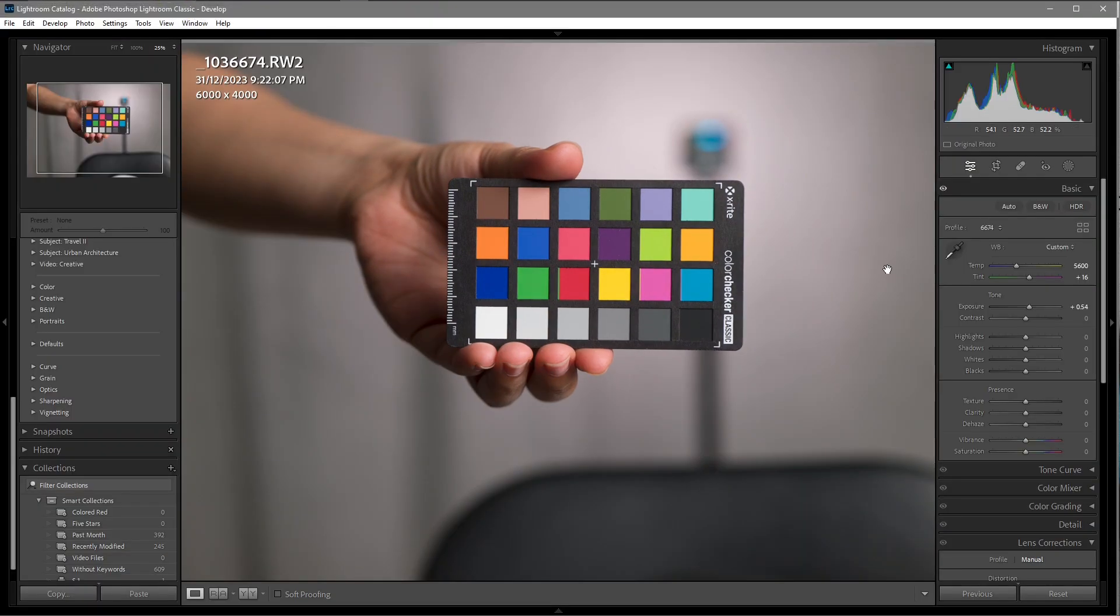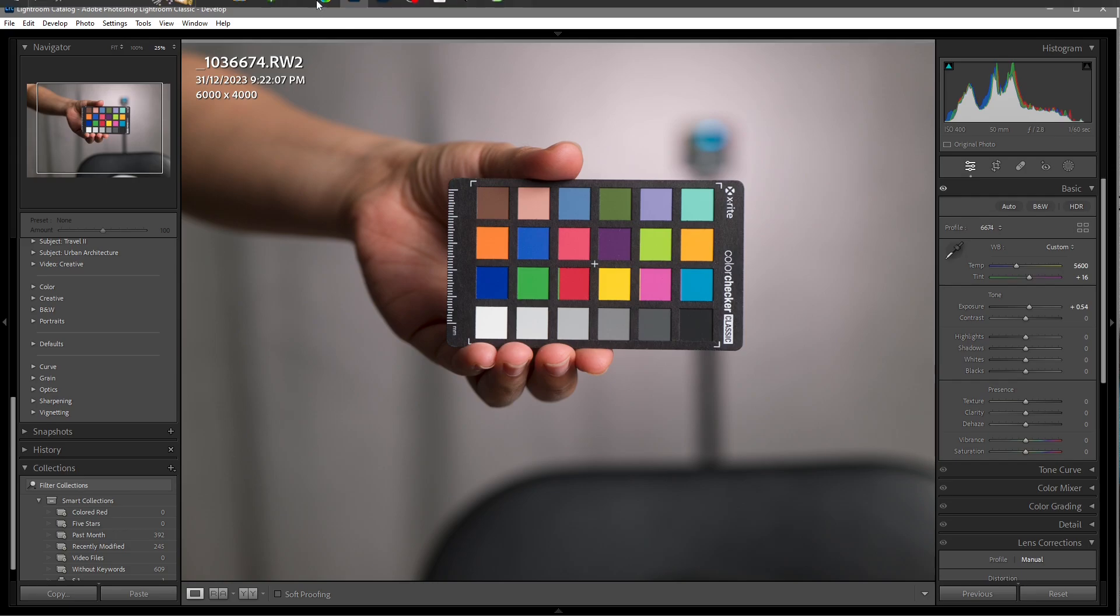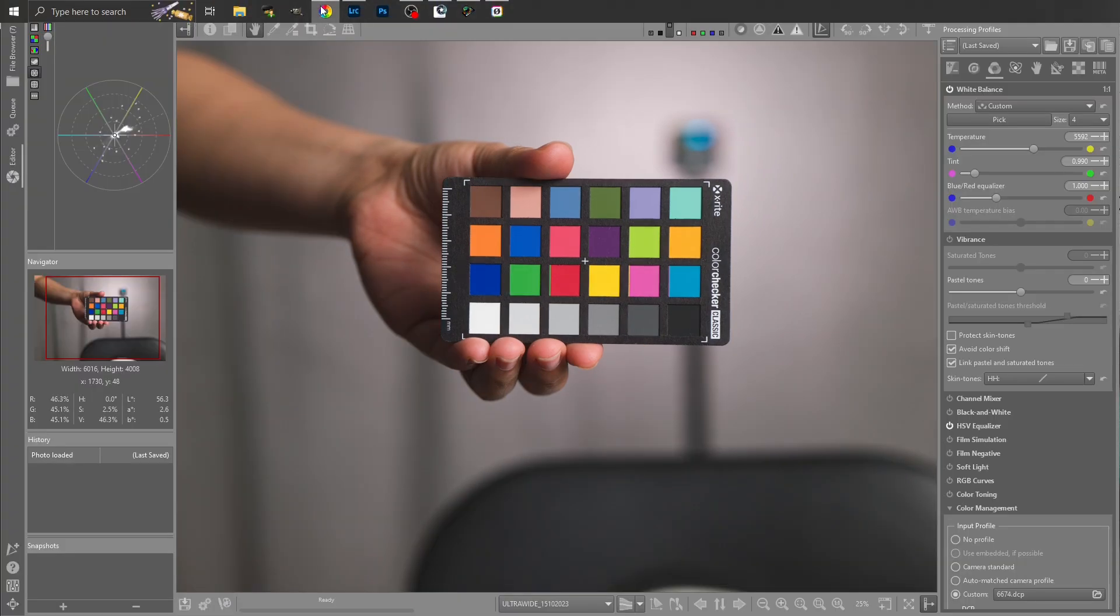As I said earlier, being new to Lightroom, I'm not sure what kind of tone curve they have when you first bring your images into the program, what their default settings are. But the results, very close.